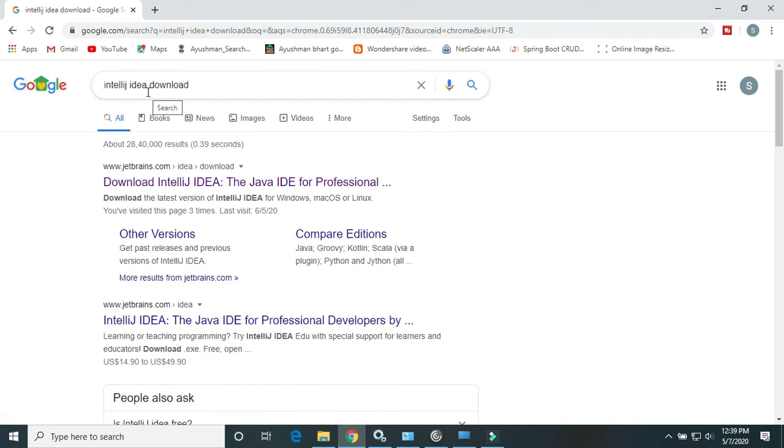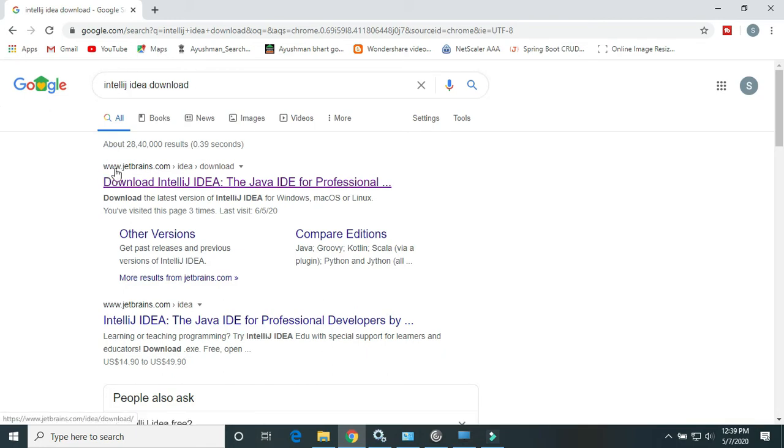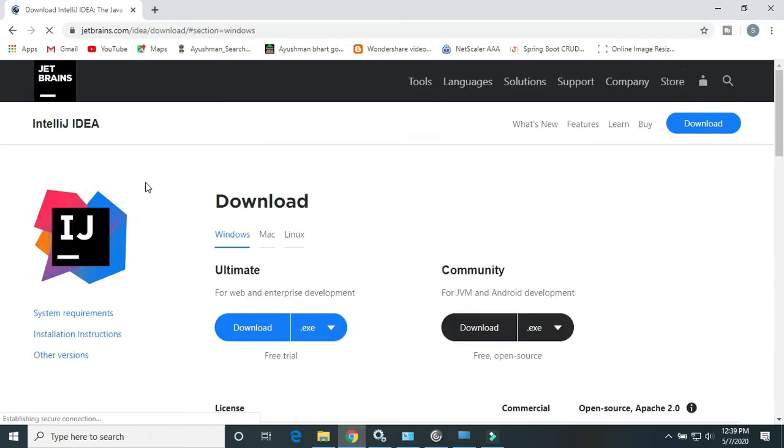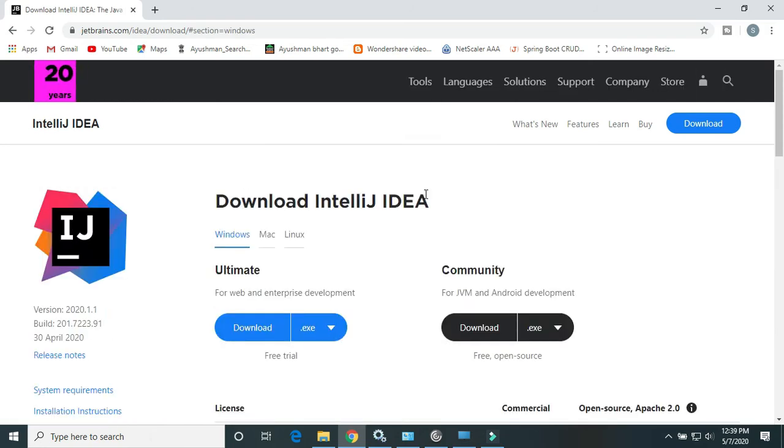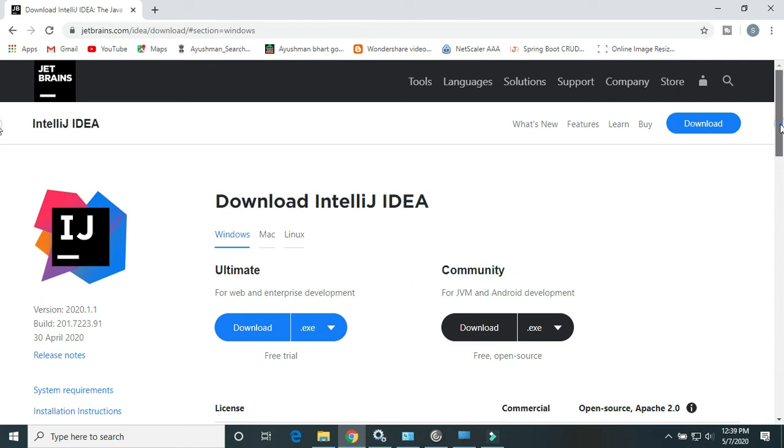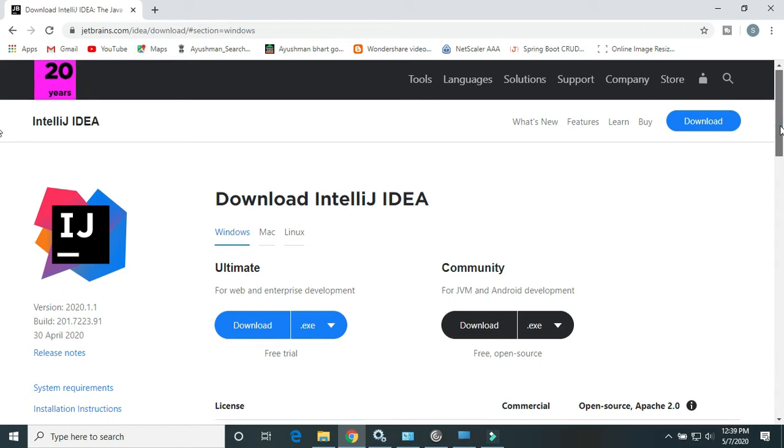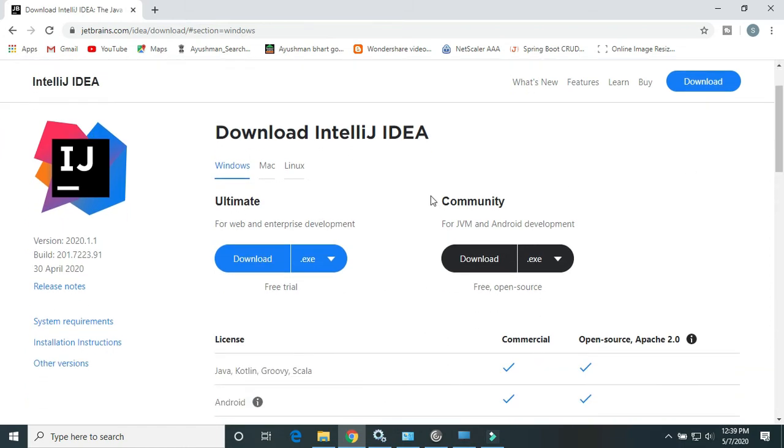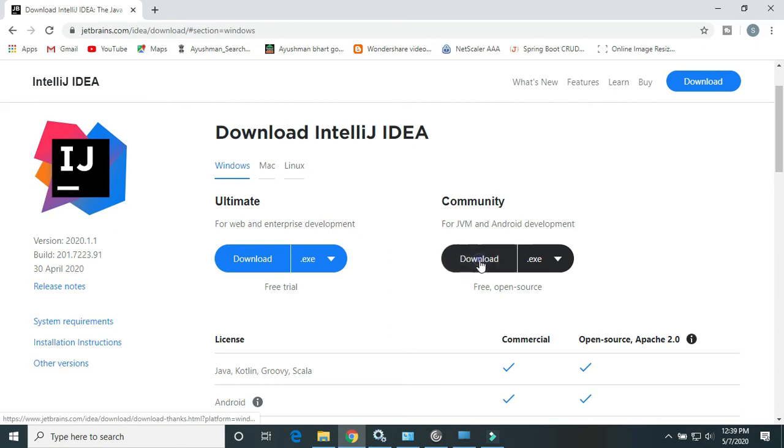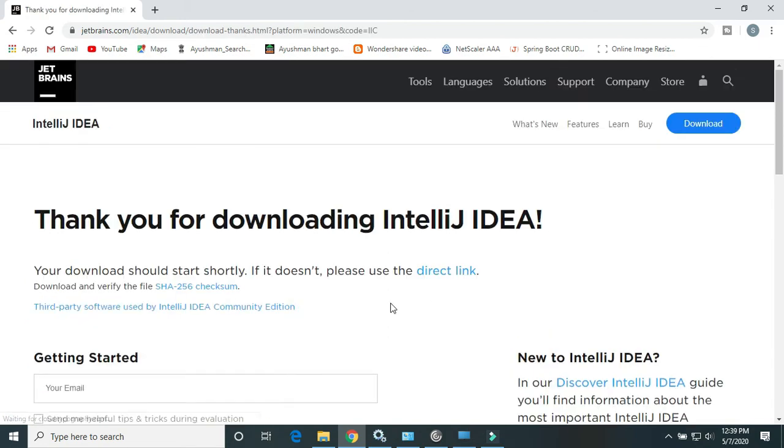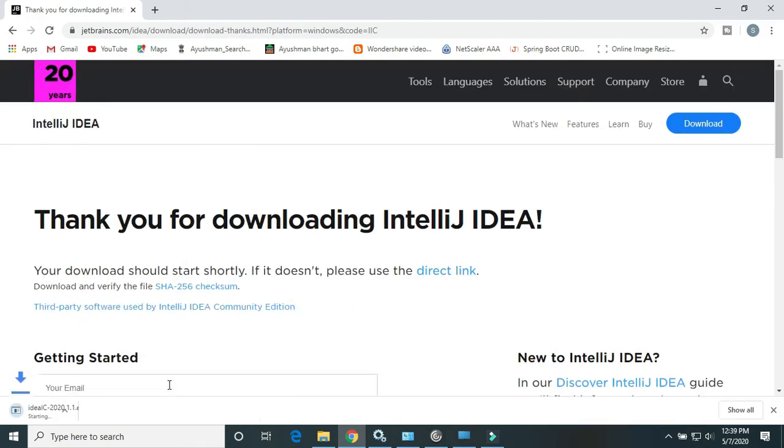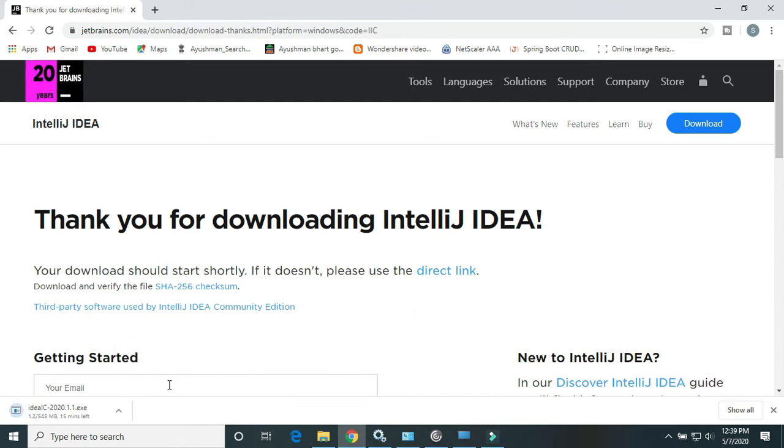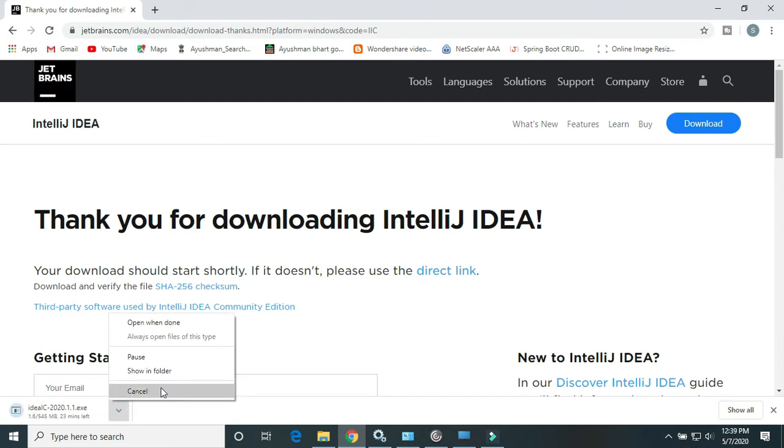Just search in Google for IntelliJ IDE download and go to jetbrains.com. I will also drop the download link in the description. Here is IntelliJ IDEA with two options: the Ultimate version and the Community version. Ultimate is not free, you need to purchase a license. But IntelliJ IDEA Community is totally free because it's open source. Just click on the download button. Thank you for downloading IntelliJ IDEA. I have already downloaded it, so I will install from there.